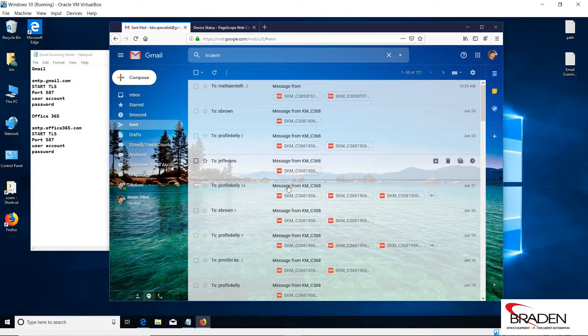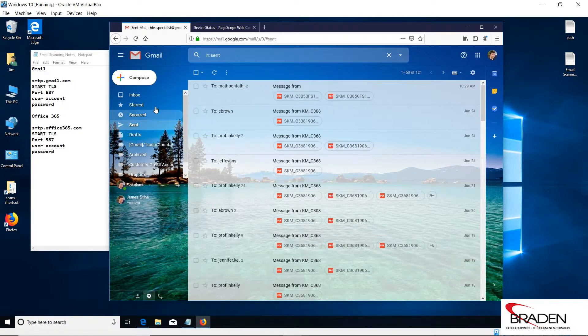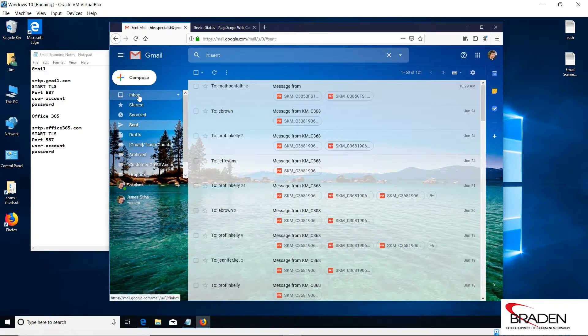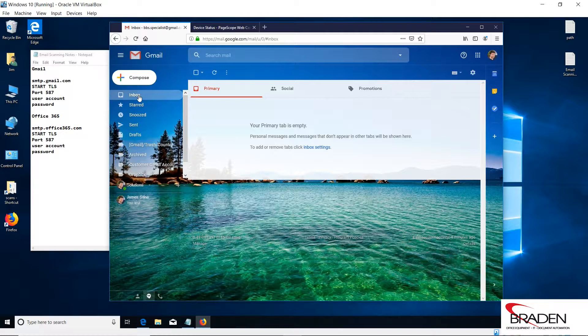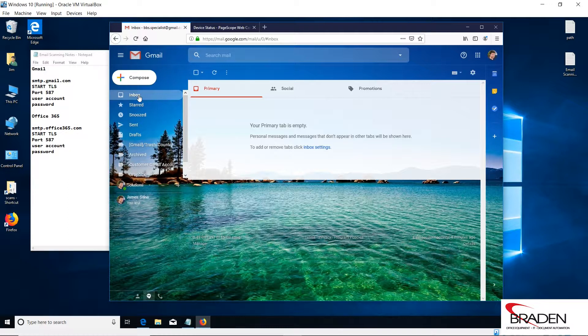Now, setting up a free Gmail account, you don't get the domain for your company. So if I'm ABC company and I want to use a free Gmail account to send scans, it will be abccompanyscanner at gmail.com, not scanner at abccompany.com, unless you have a G Suite, like a business Gmail account. And if that's the case, those settings aren't going to apply that we're going to talk about here.